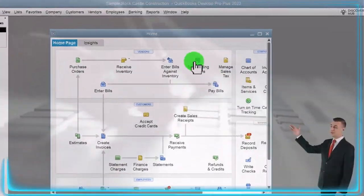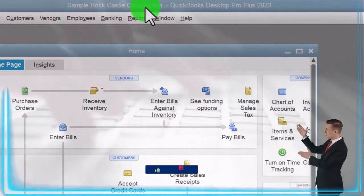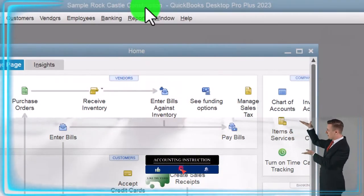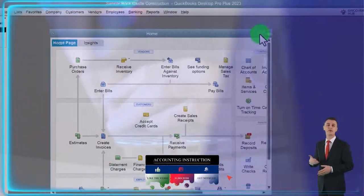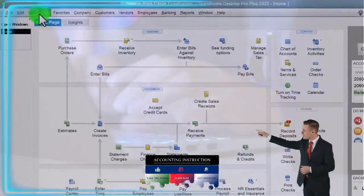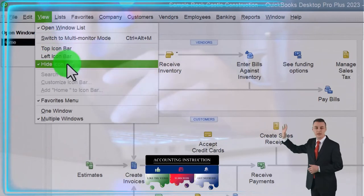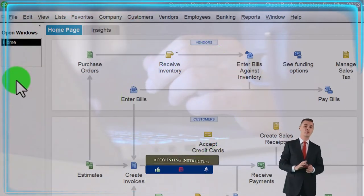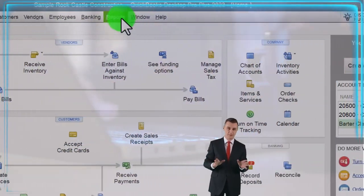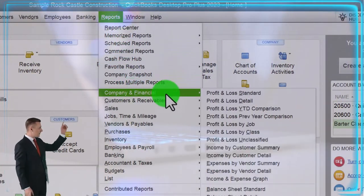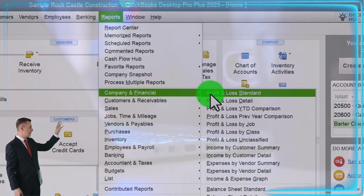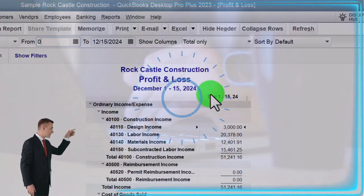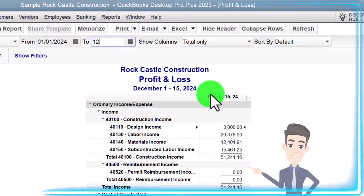Here we are in QuickBooks Desktop Sample Rock Castle Construction practice file provided by QuickBooks. Going through the setup process we do every time: maximizing the homepage to the gray area, in the View drop-down we have the icon bar hidden, Open Windows checked and open on the left-hand side. In the Reports drop-down we're going to open up the Profit and Loss — the P&L, the income statement — ranging from 01-01-24 to 12-31-24.